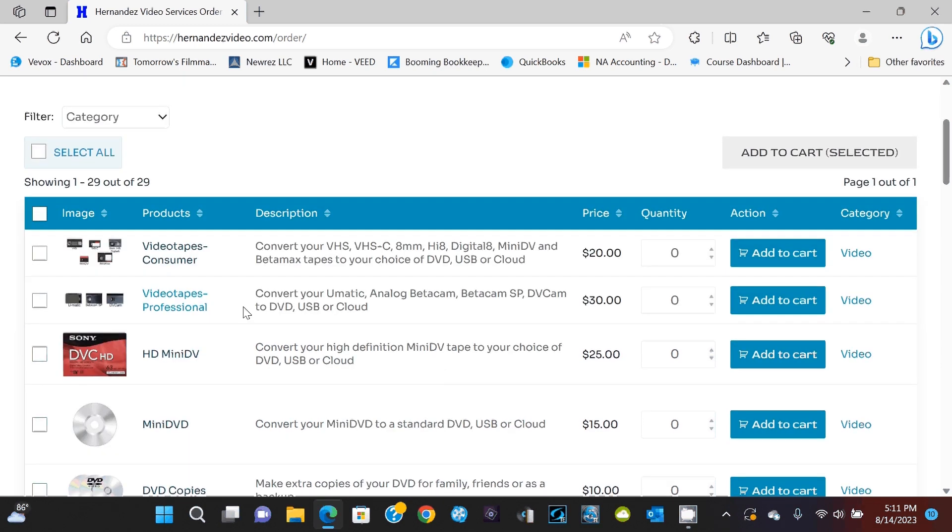So we provide a lot of services here, everything video, audio, film, photos, slides, everything. It's going to fall into one of those categories.